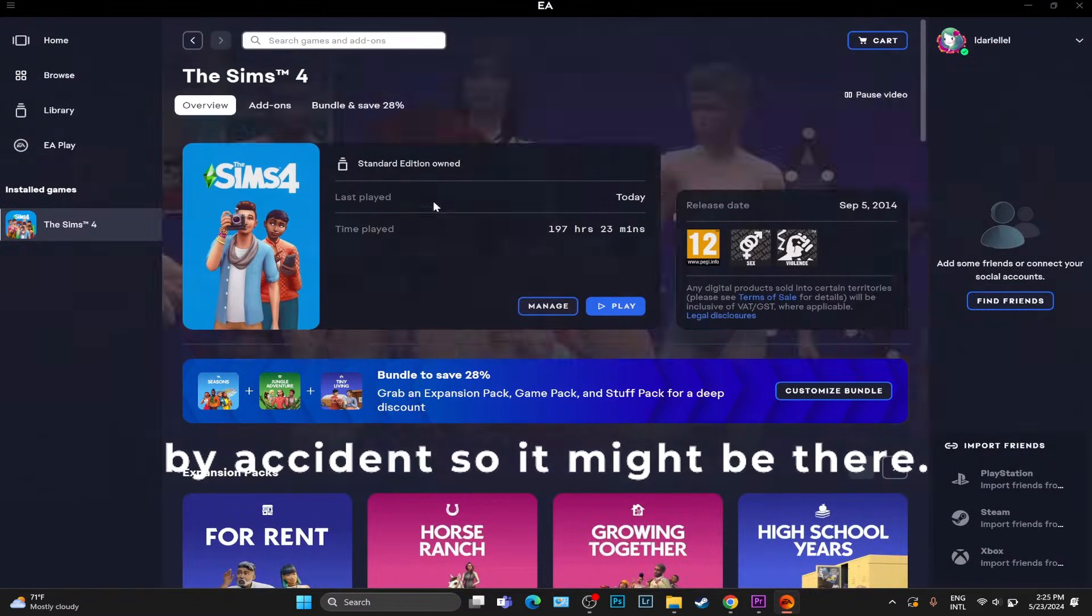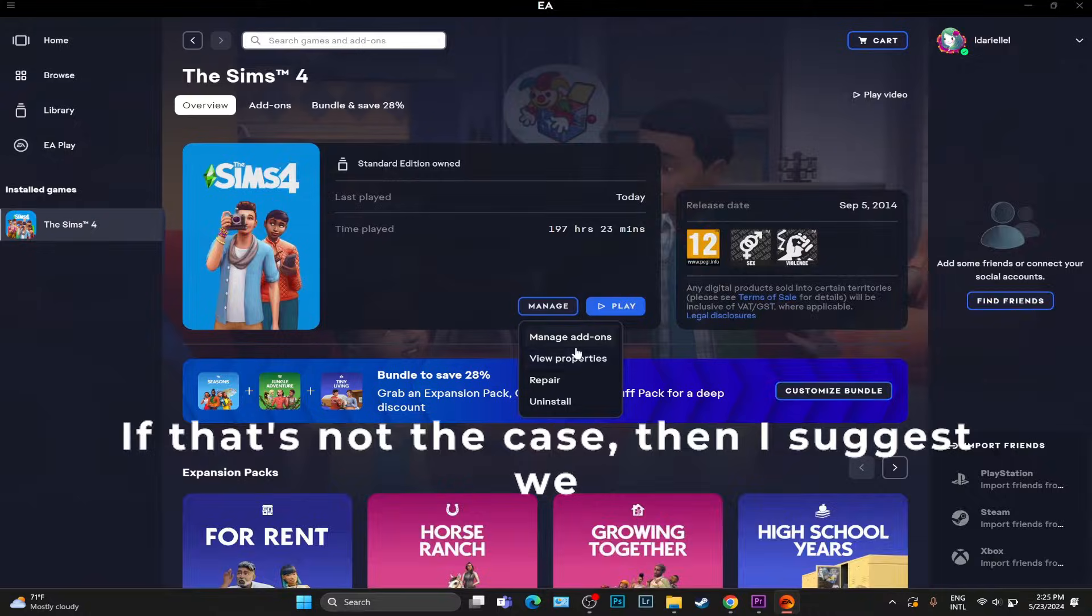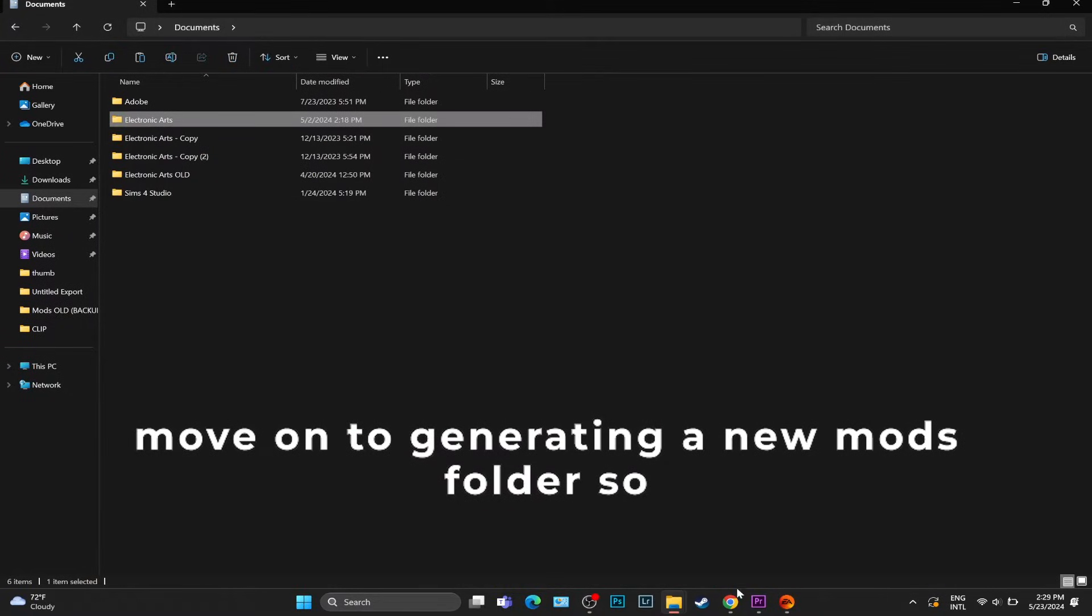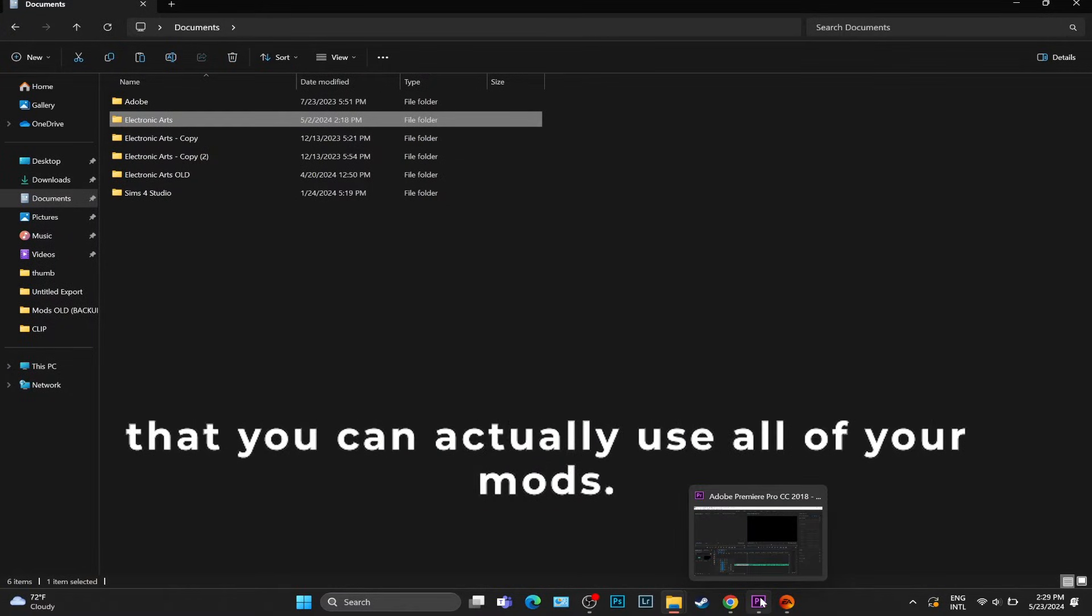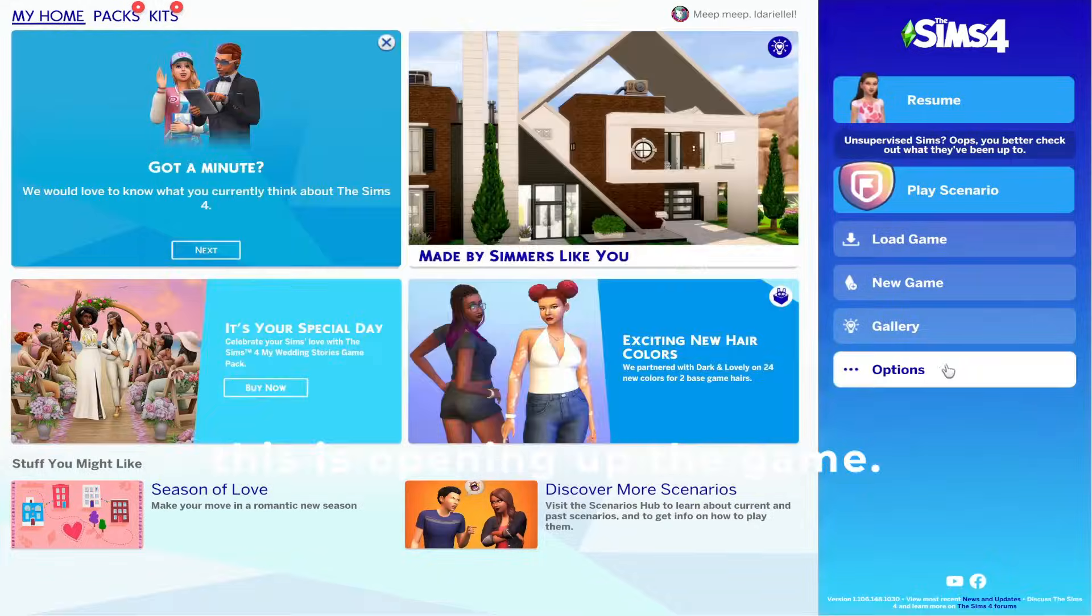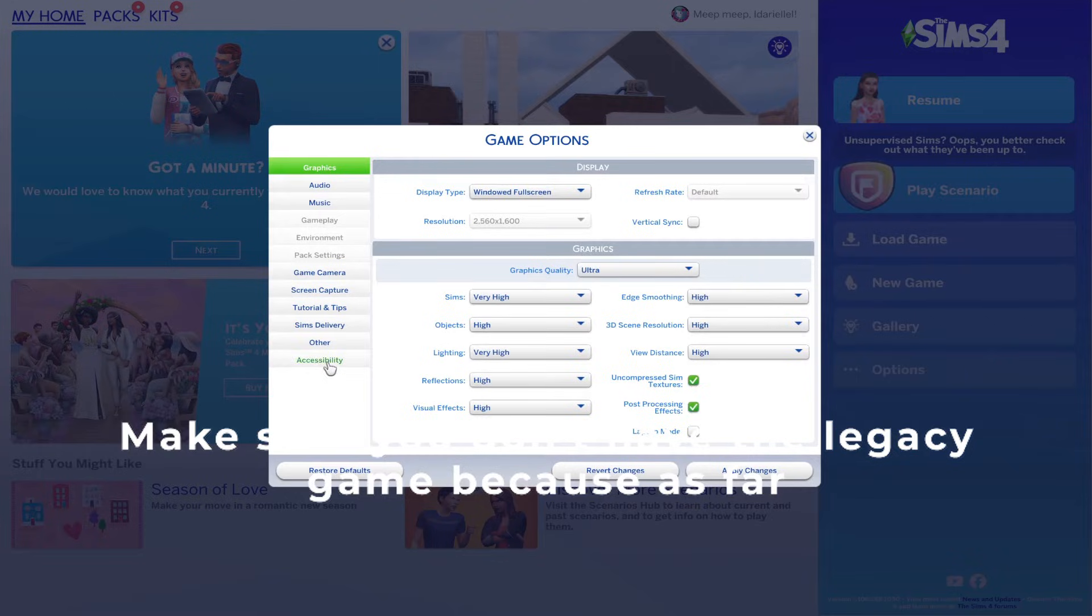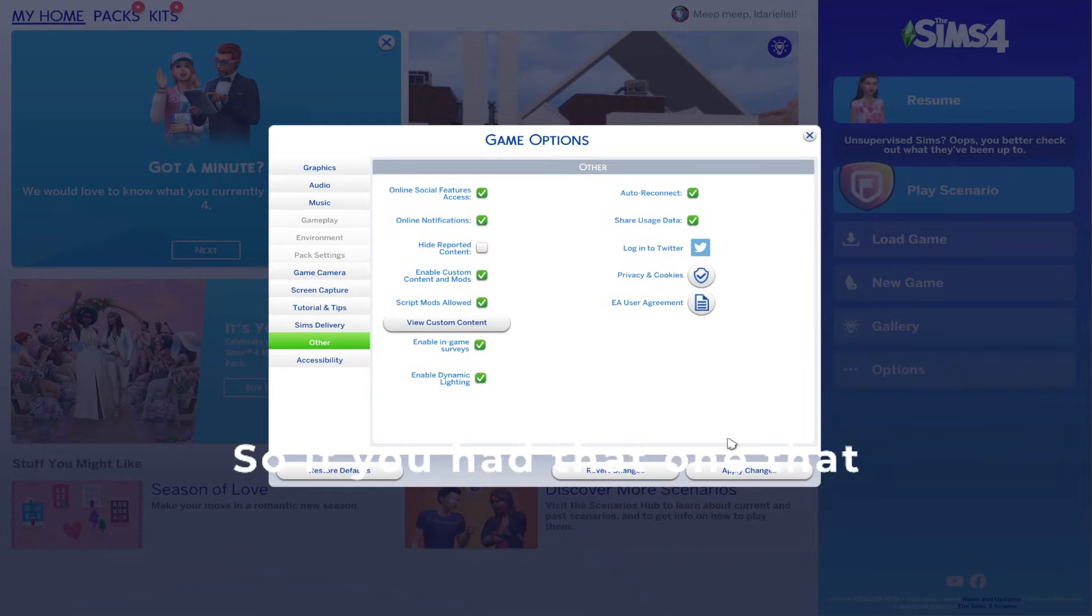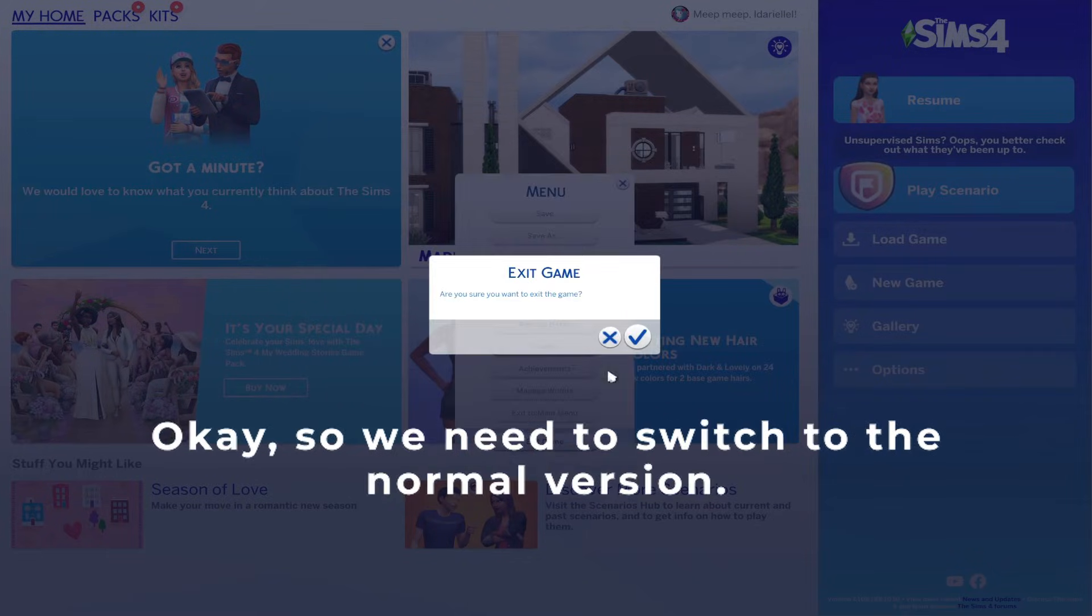If that's not the case, then I suggest we move on to generating a new mods folder so that you can actually use all of your mods. The first step into doing this is opening up the game. Make sure you don't have the legacy game, because as far as I know the legacy game version no longer exists. If you had that one, that is not compatible with the mods folder.